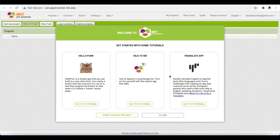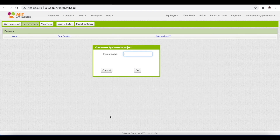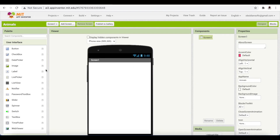Go to 'Create Apps.' There are some tutorials already available which you can explore after this class. I will be starting a blank project. We will be making a simple app with two buttons that play animal sounds, and I will be naming it 'Animals.' This is the main interface of MIT App Inventor — listen carefully.